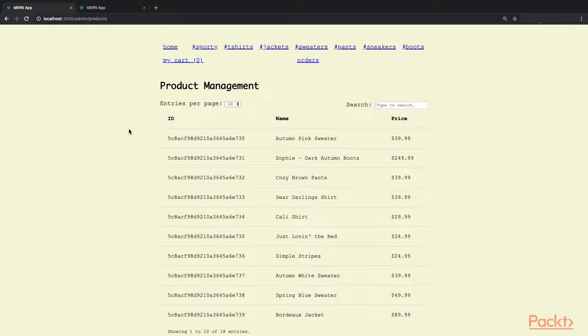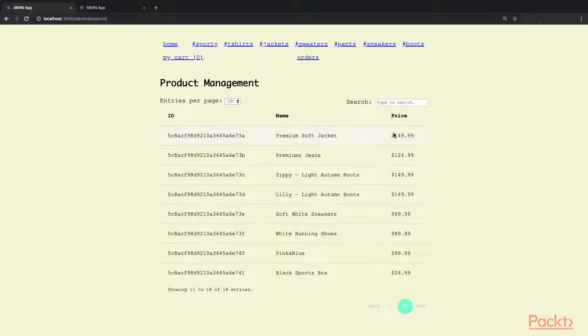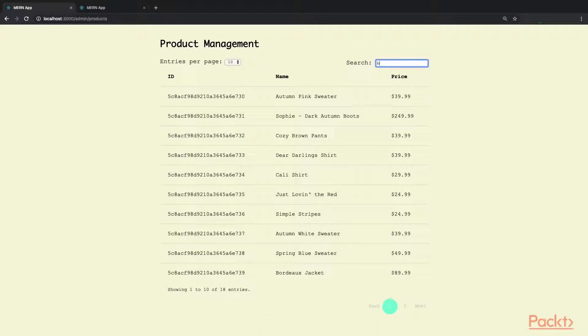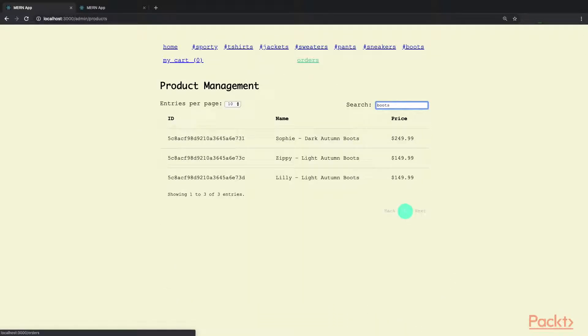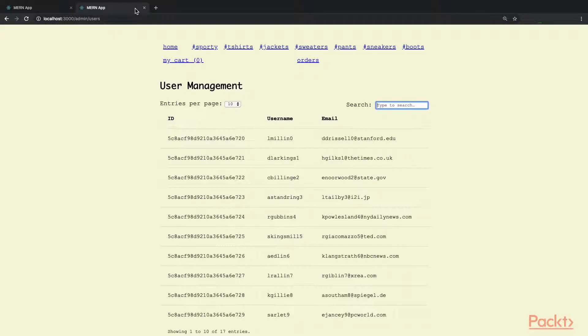We also have an administration area to let store admins review and manage data. All of this was built using the MERN stack.